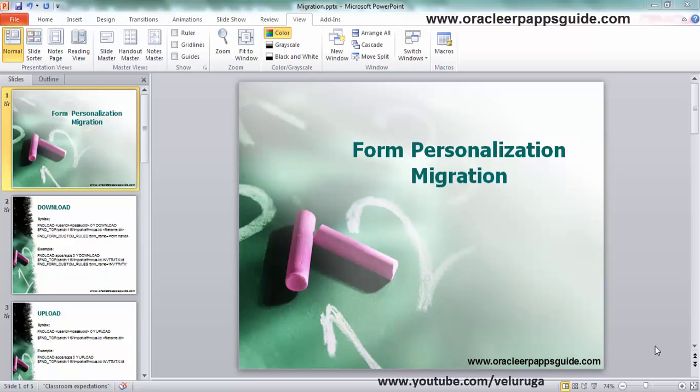Hello and welcome to Oracle Apps Guide, the Oracle website YouTube channel. This is Veer. In this tutorial we are going to see how to migrate Oracle form personalization using FND_LOAD utility.